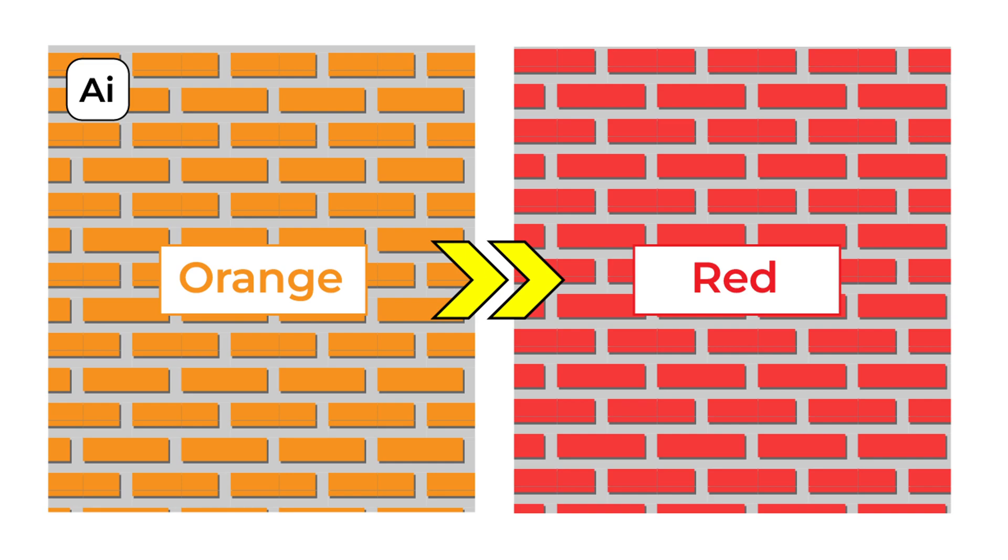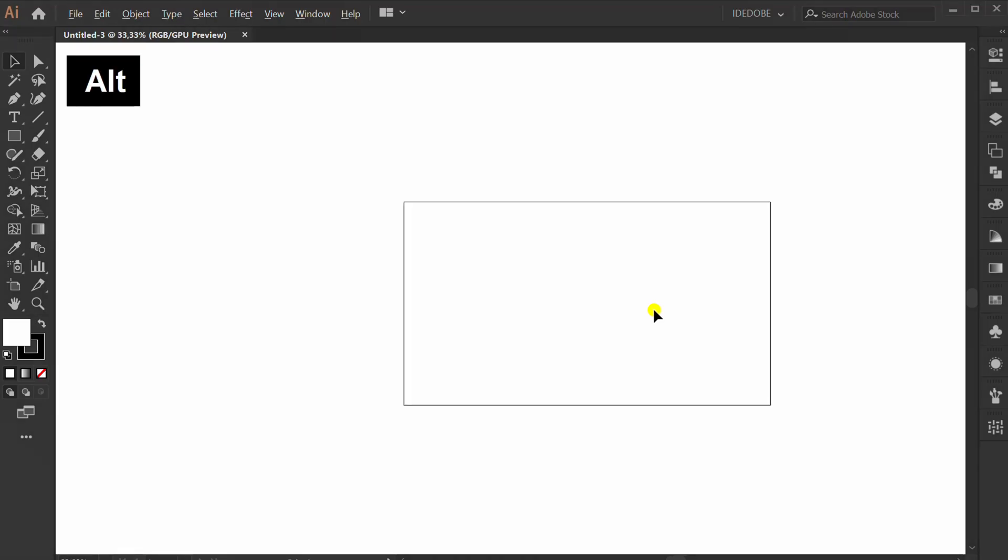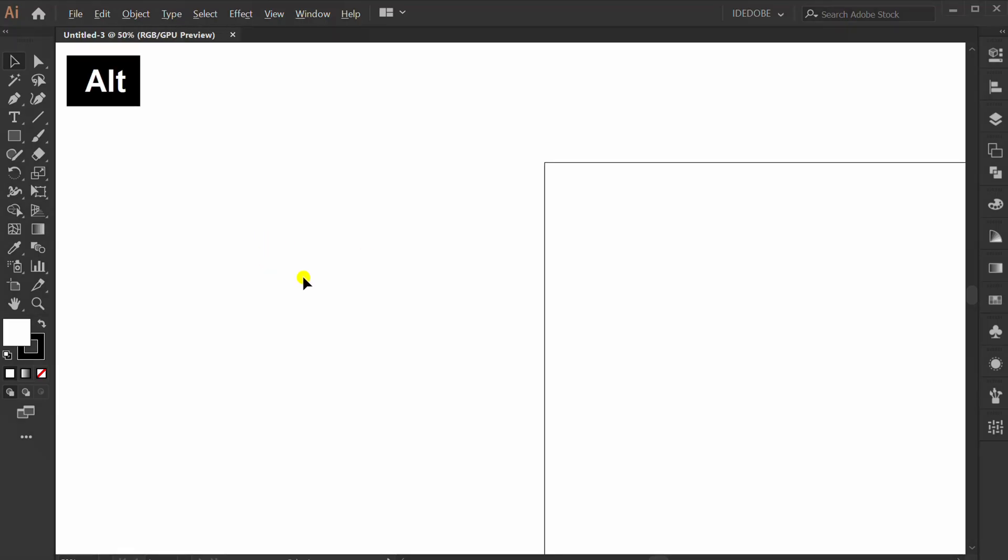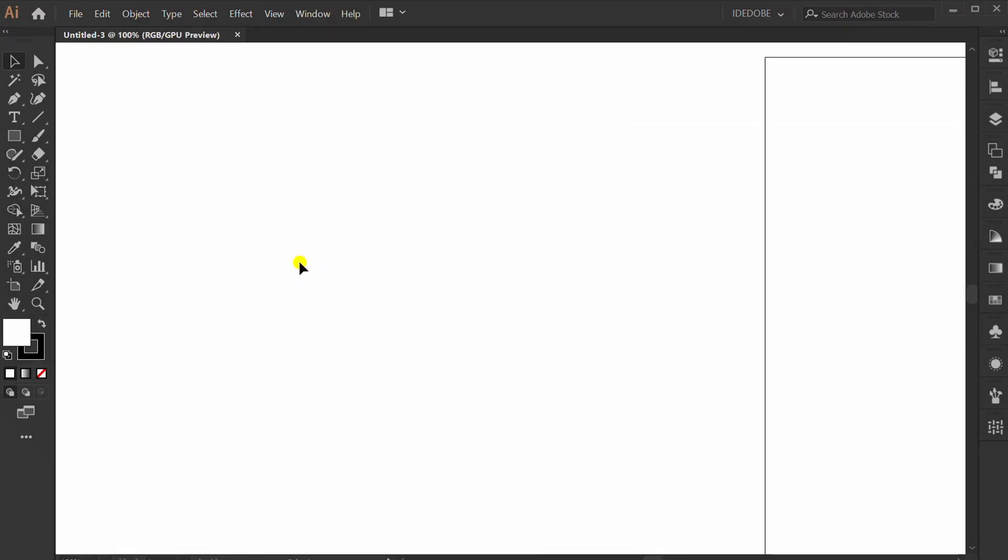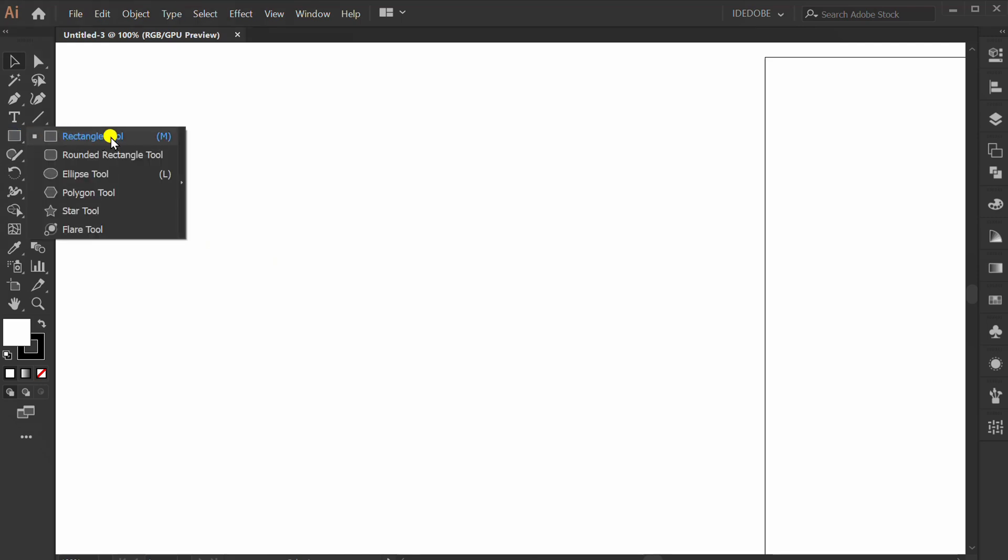Follow the step how to change pattern color. First, make rectangle. We will create a simple brick pattern.